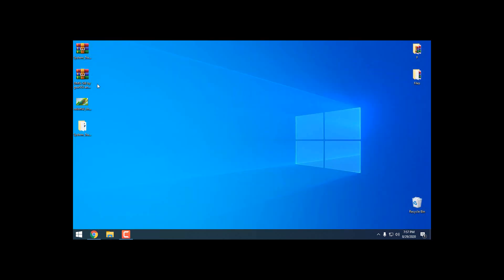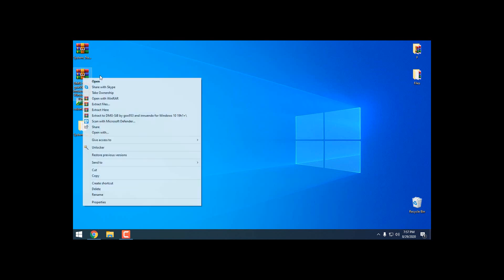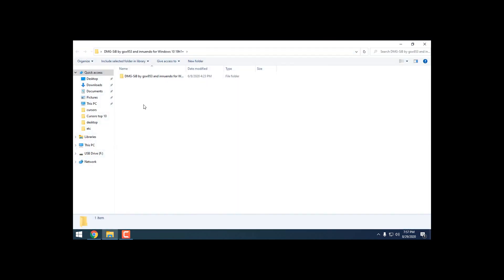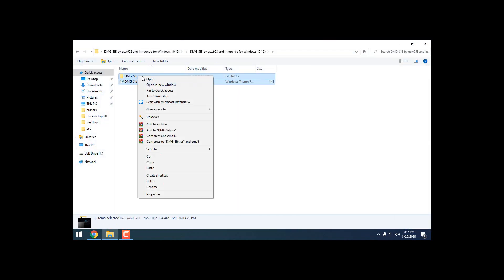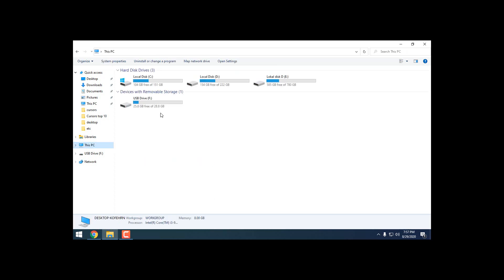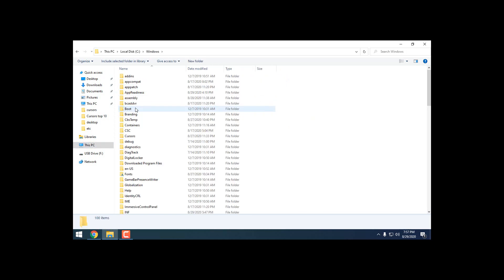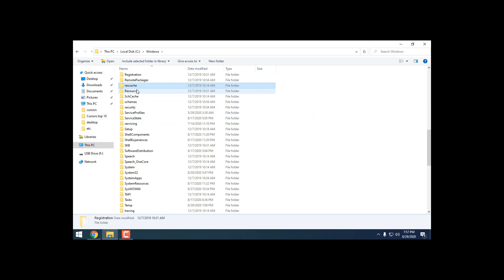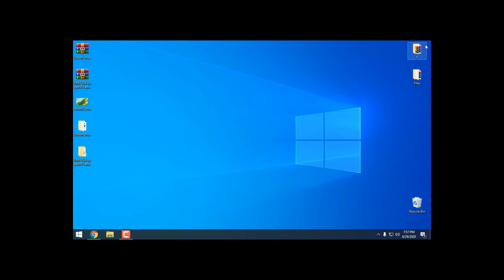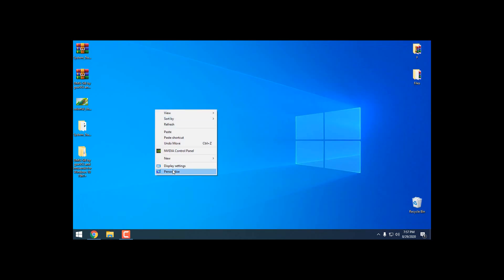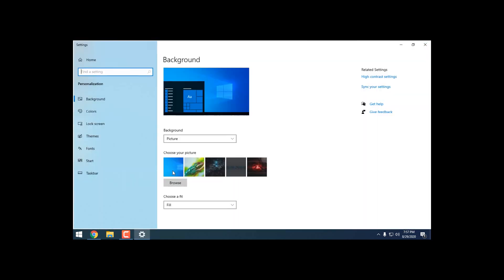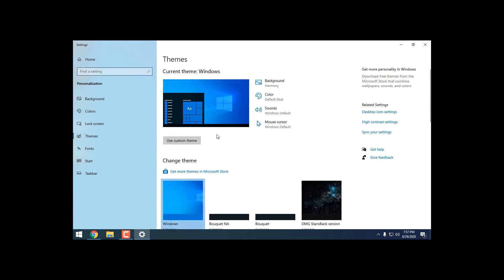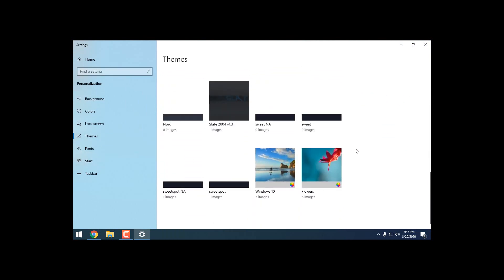After that, extract the custom theme. Just copy these two files, go to This PC, Local C, Windows, Resources, Themes, and then just paste it here. After that, go to Personalize, go to Themes and select this custom theme.